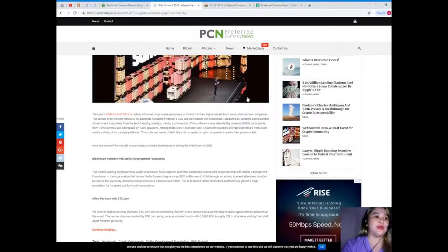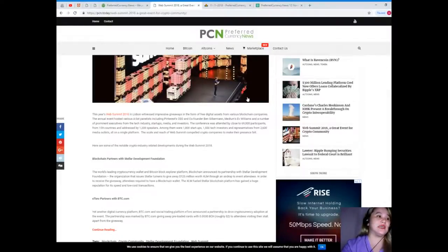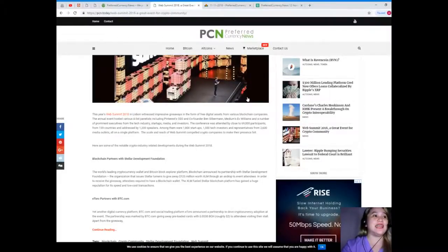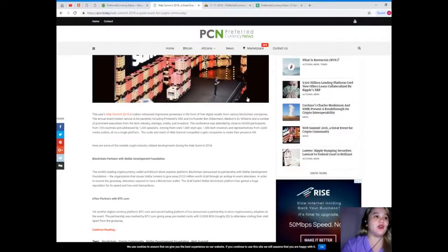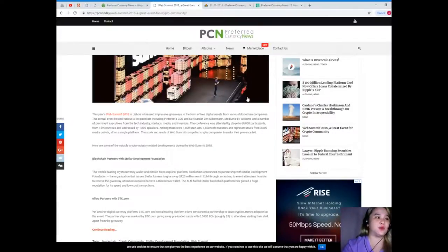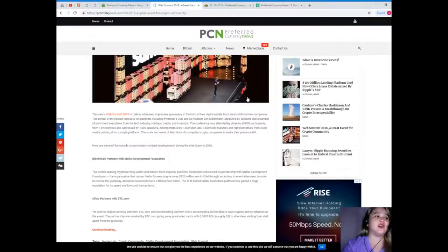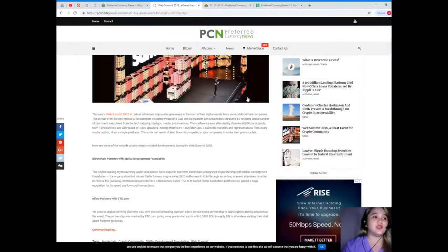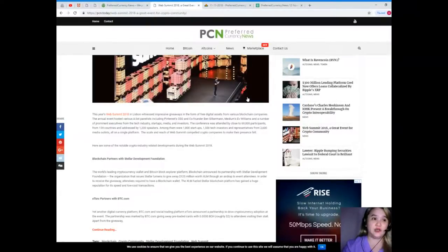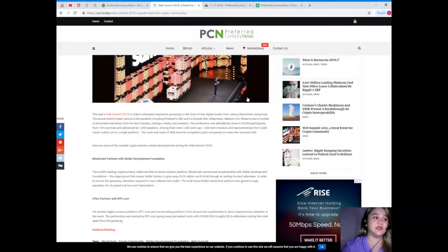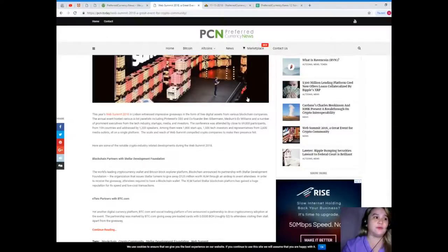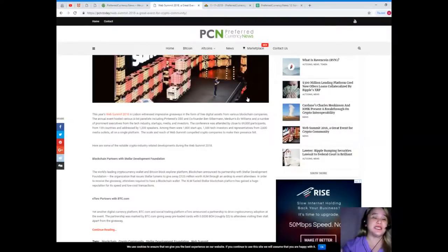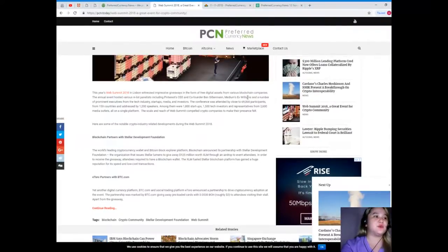The conference was attended by close to 69,000 participants from 159 countries and addressed by 1,200 speakers. Among them were 1,800 startups, 1,500 tech investors, and representatives from 2,600 media outlets all in a single platform. The scale and reach of Web Summit compelled crypto companies to make their presence felt. Here are some of the notable crypto industry related developments during the Web Summit 2018.